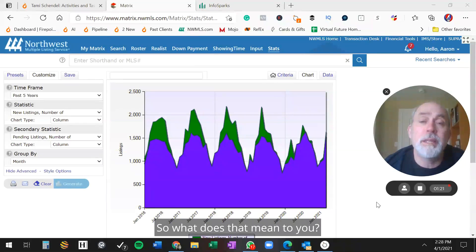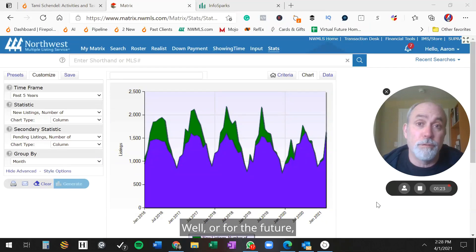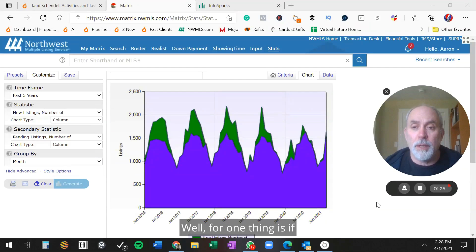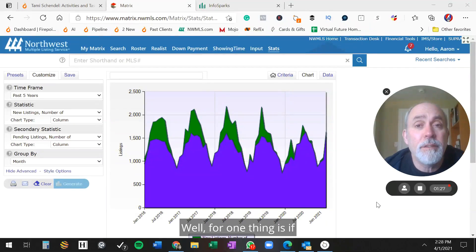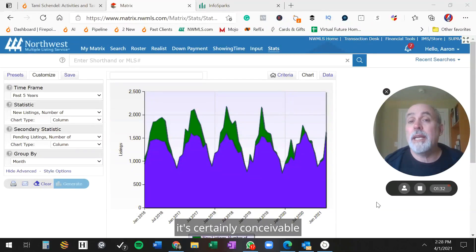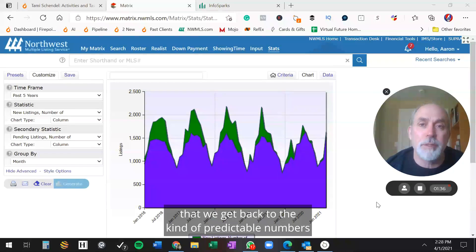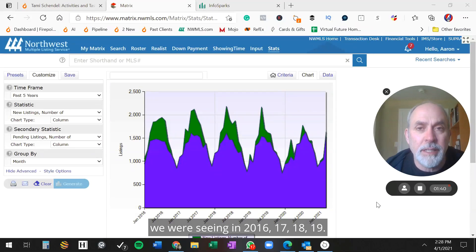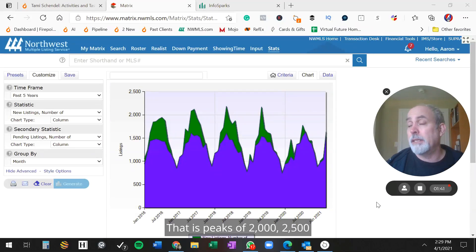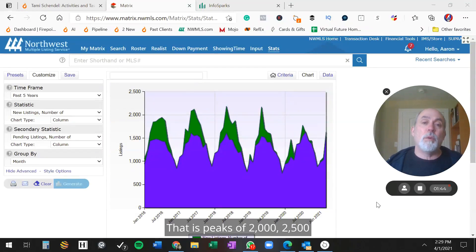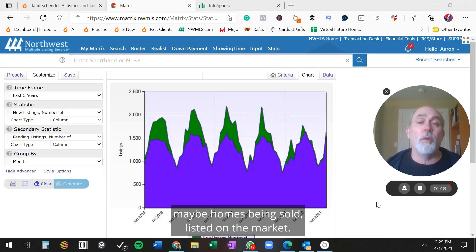So what does that mean for the future? Well, for one thing, if the recovery keeps going the way it's going and the markets open up, it's certainly conceivable that we get back to the predictable numbers we were seeing in 2016, 17, 18, 19 - peaks of 2,000, 2,500 maybe homes being listed on the market.